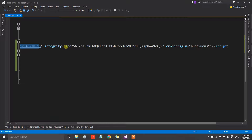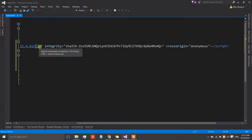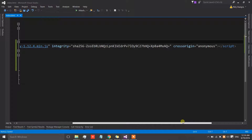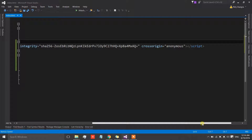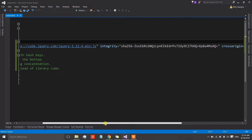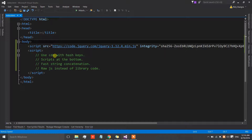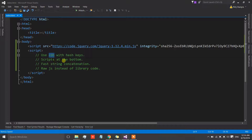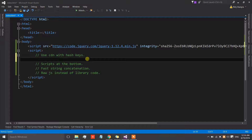The browser will compare the new hash of the file's content with the hash we have supplied to the web page. If the hashes do not match, the resource will not be loaded by the browser. If the hashes match, the resource gets loaded. This is a good security feature to add to our application when using a CDN provider.